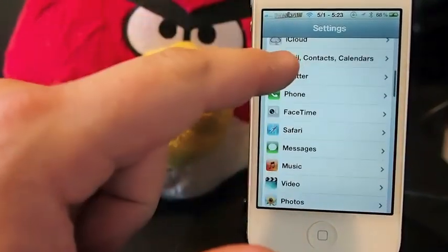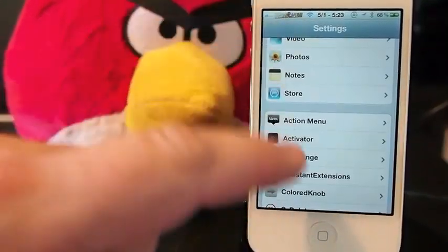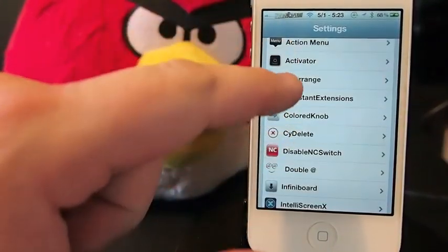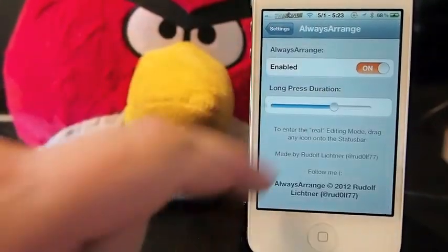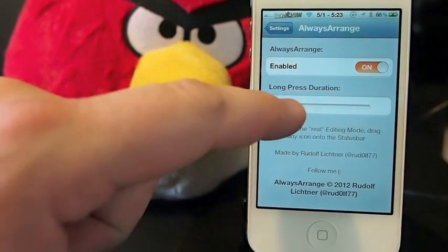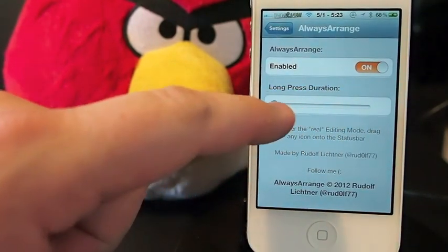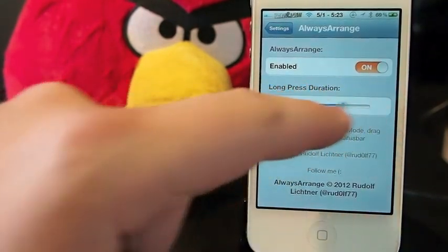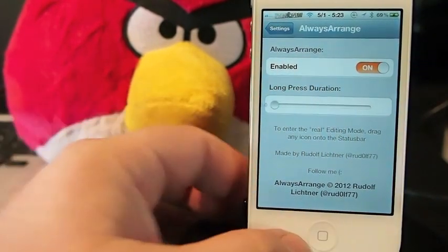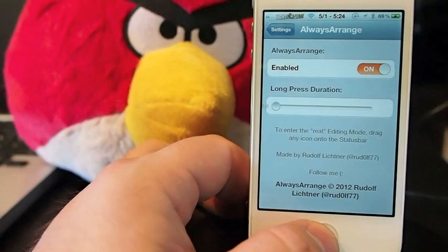Go under your settings, it puts the Always Arrange option right there. And you can increase and decrease the amount of time that it takes for that wiggle mode to take effect.